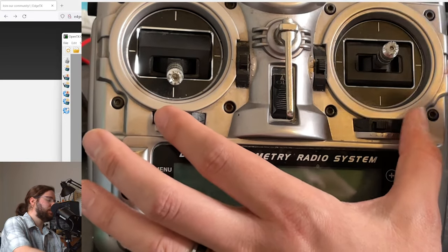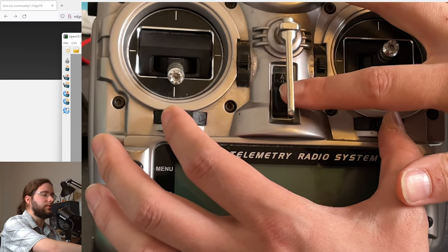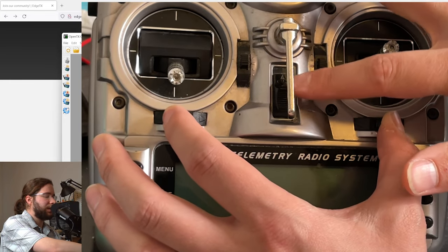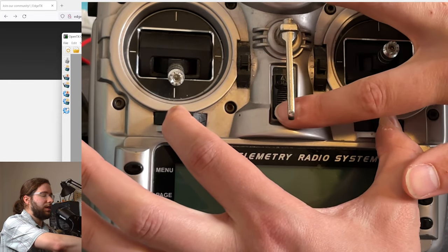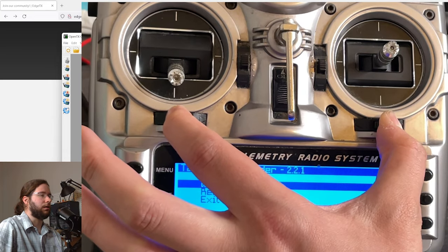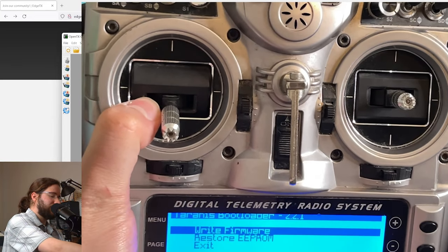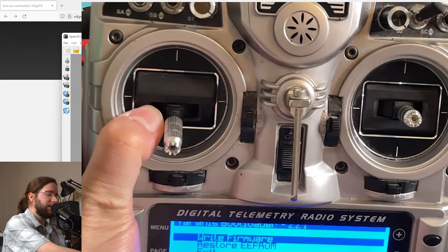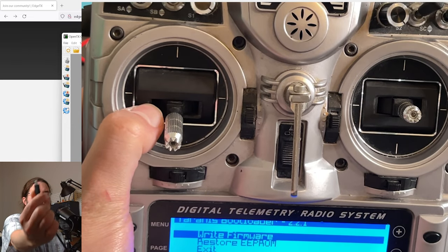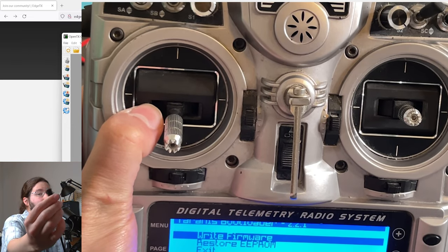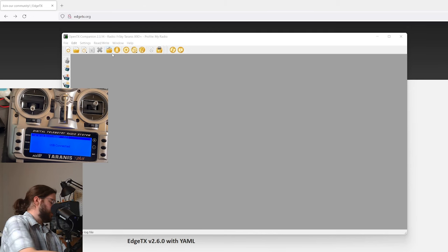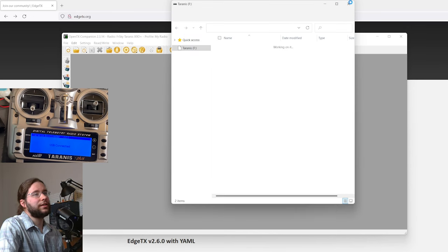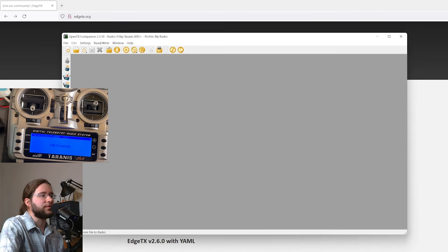We need to put the Taranis into bootloader mode, so let's remember how to do that. We hold the trim switches in and we turn the radio on. Then we're going to go ahead and connect our USB cable, please make sure it is a data cable and not a power cable.